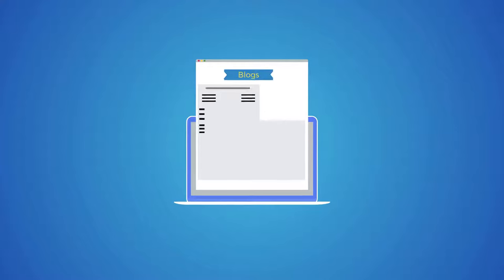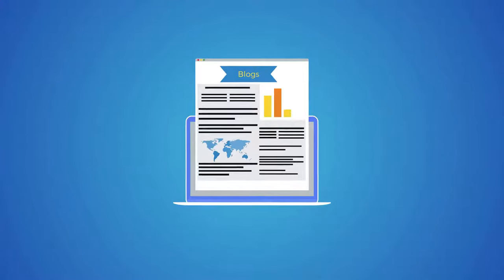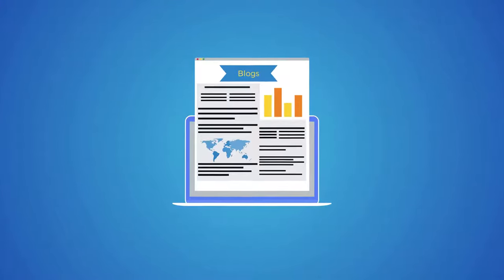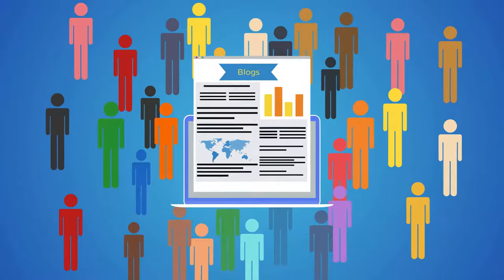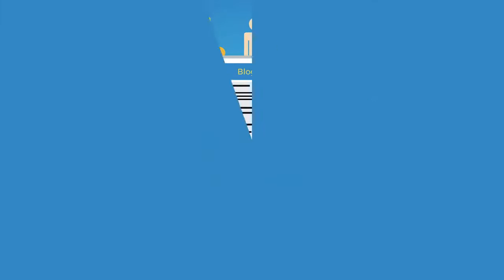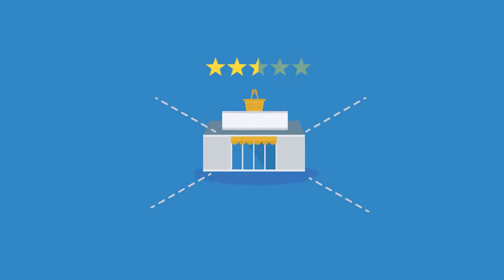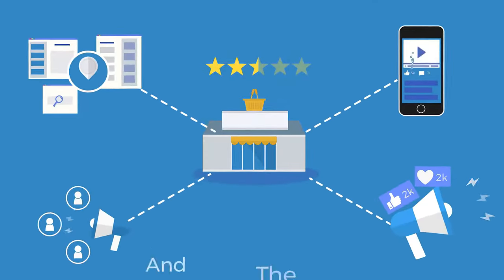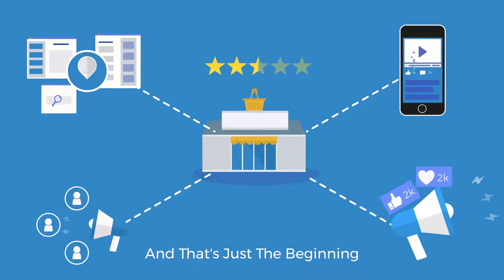Many experts agree that blogging continues to be one of the most effective and inexpensive ways to connect with your target audience and build brand awareness. And that's just the beginning.